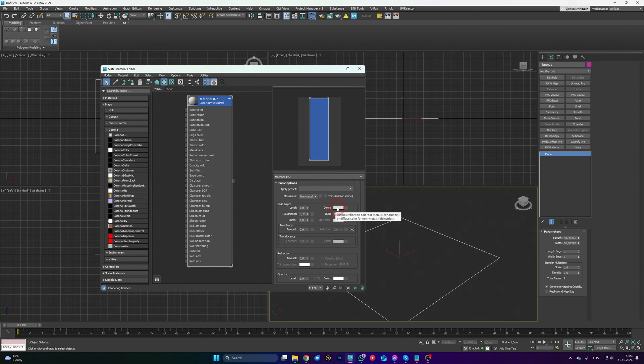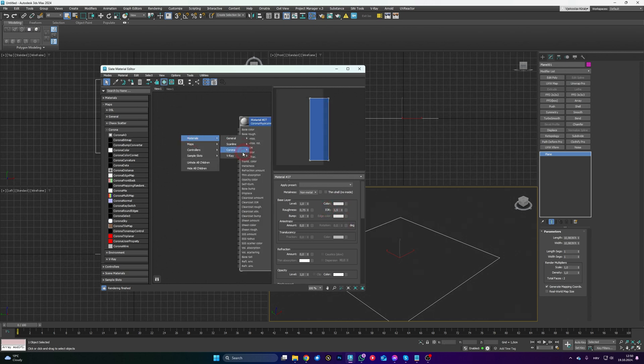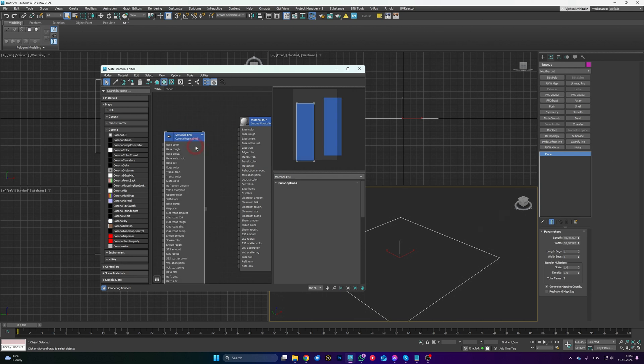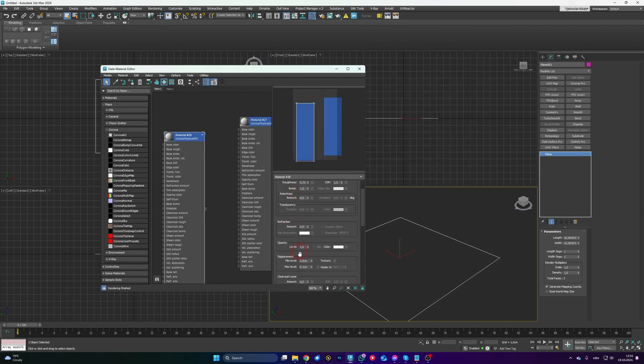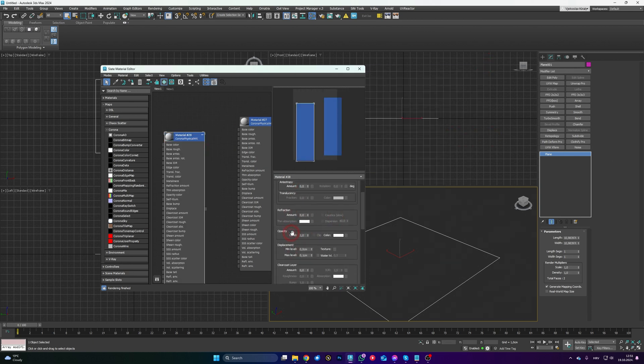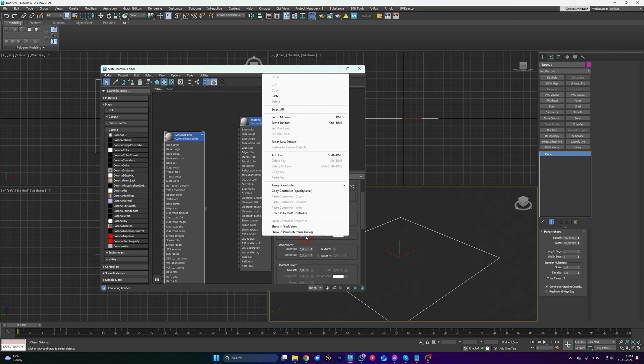So what you can do after I've set the 220, just right-click, Set As New Default, and now every time when I create new physical material, it's going to automatically be created with that value. It's pretty much whatever you want to modify, just right-click and see if Set As New Default option is open.